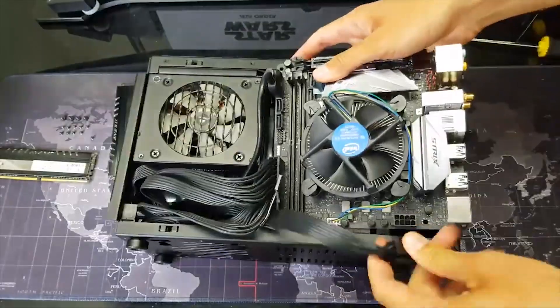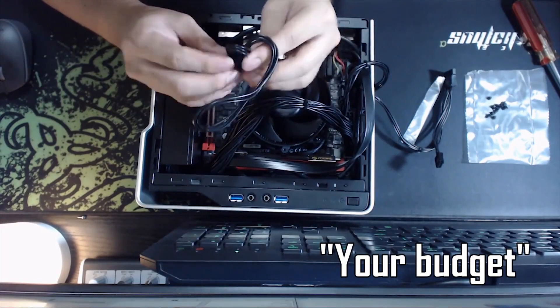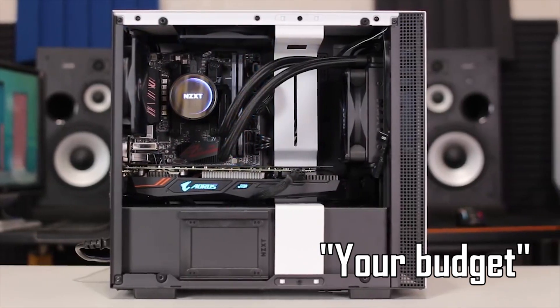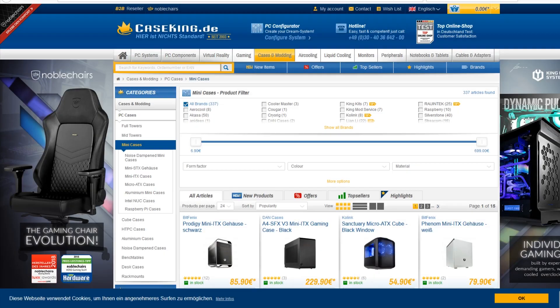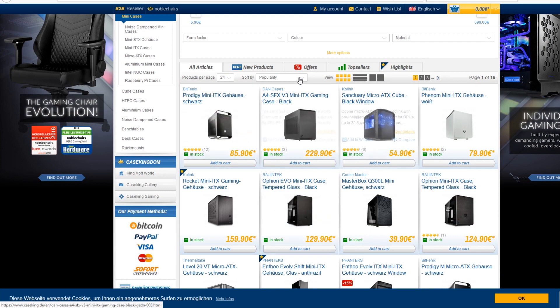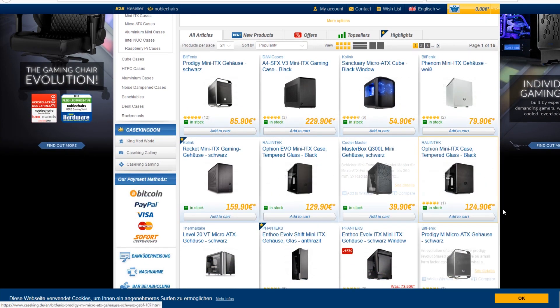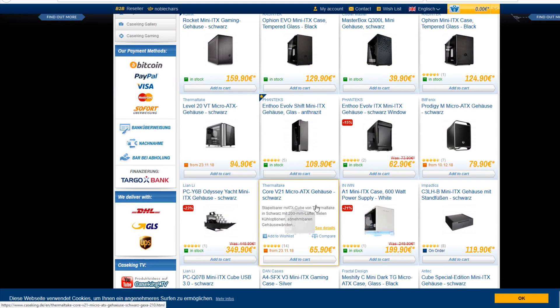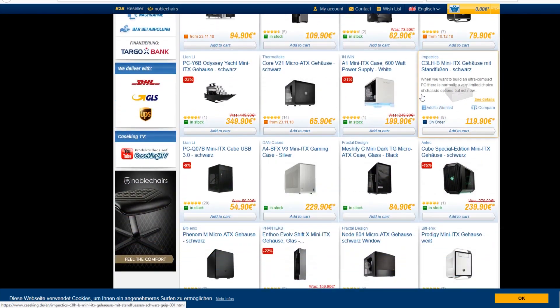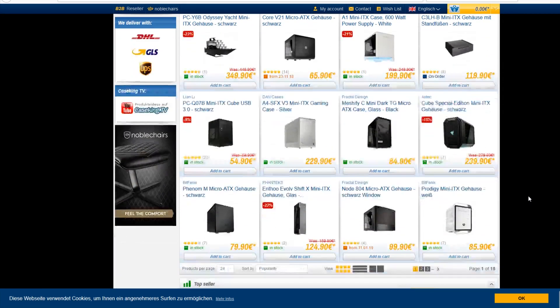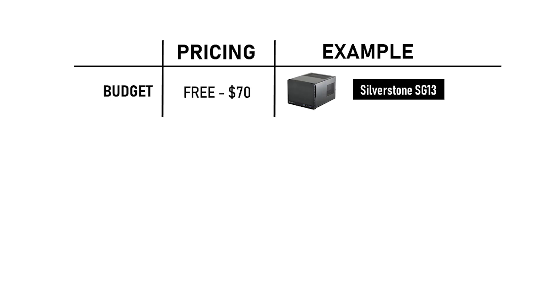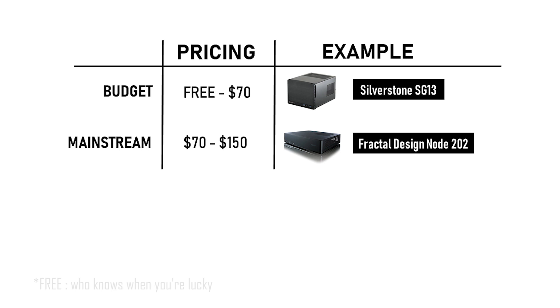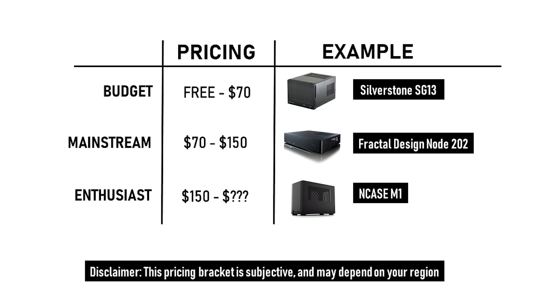I think we have covered most of the SFF case types. Let's discuss your options based on budget constraint. I believe that you should ask yourself, how much am I going to spend for a case, just like any other purchase decisions. You should also decide for a range of budget that would allow some room for slight adjustment. From the pricing standpoint, I have made an arbitrary standard for SFF cases class. The first one is the budget class which costs $70 or lower, the second one is mainstream, between $70 to $150, and the last one is the enthusiast class which costs $150 or higher.